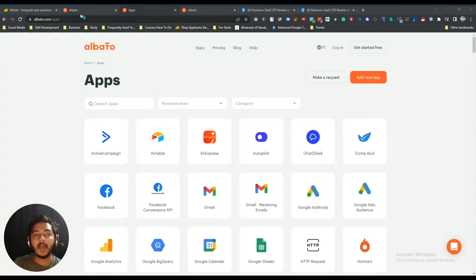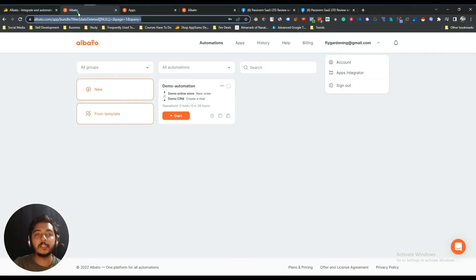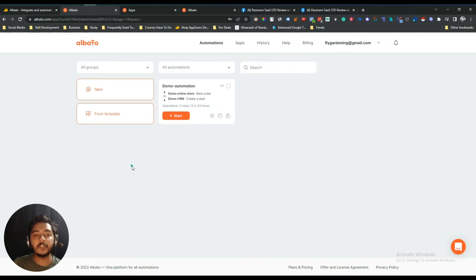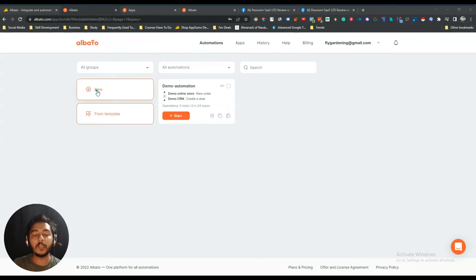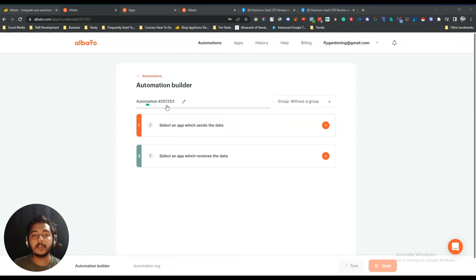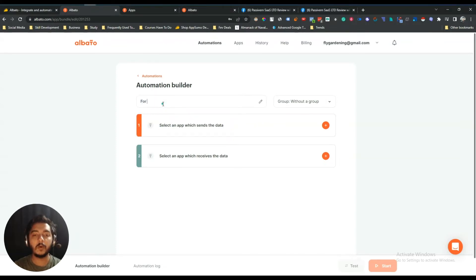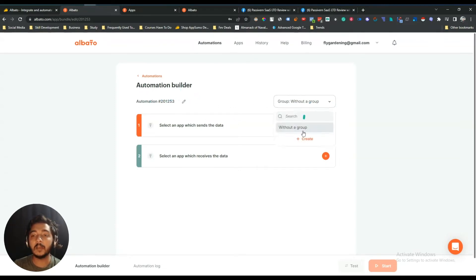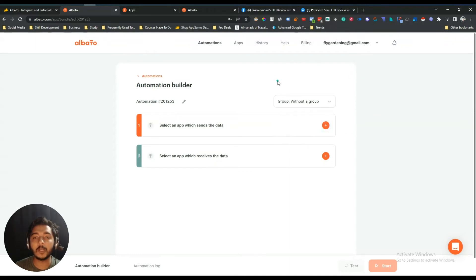Now let's look at the Albato dashboard. It's very easy to use — there's a 'New' option and a 'From Template' option with pre-made templates. To create a new integration, just click 'New' and it will redirect you to this page where you can rename it — for this video let's call it 'For Video'. You can also create multiple groups for your integrations.